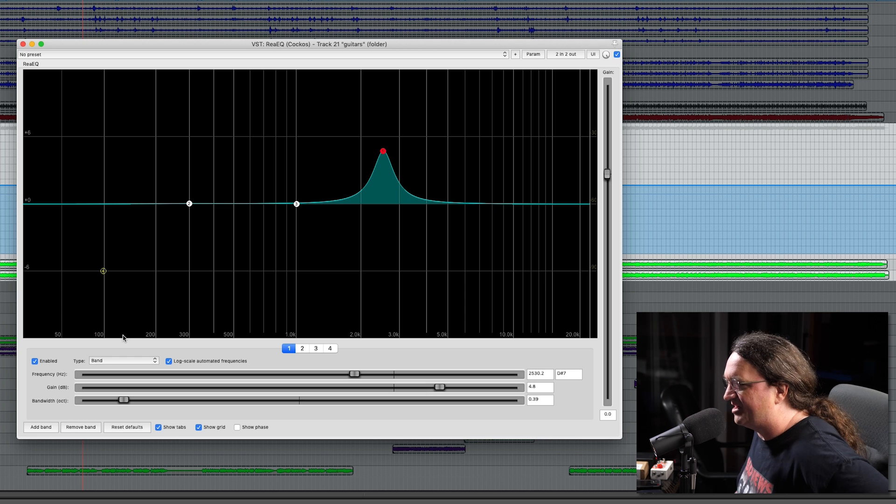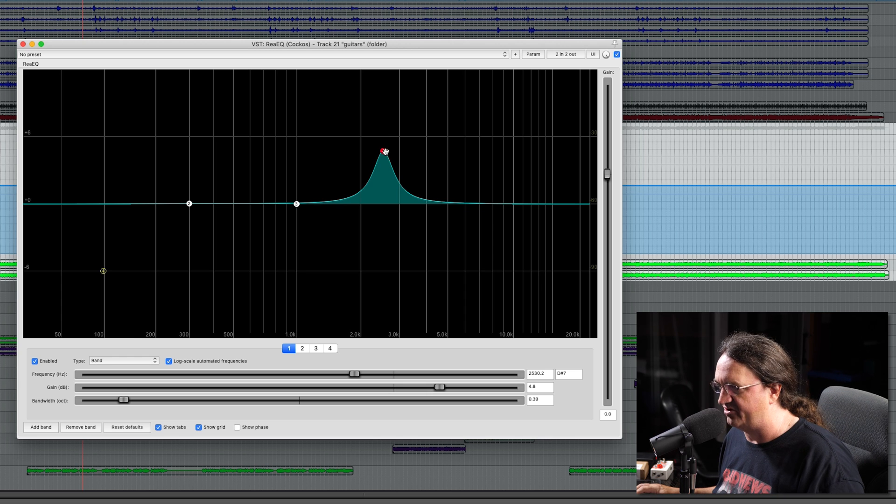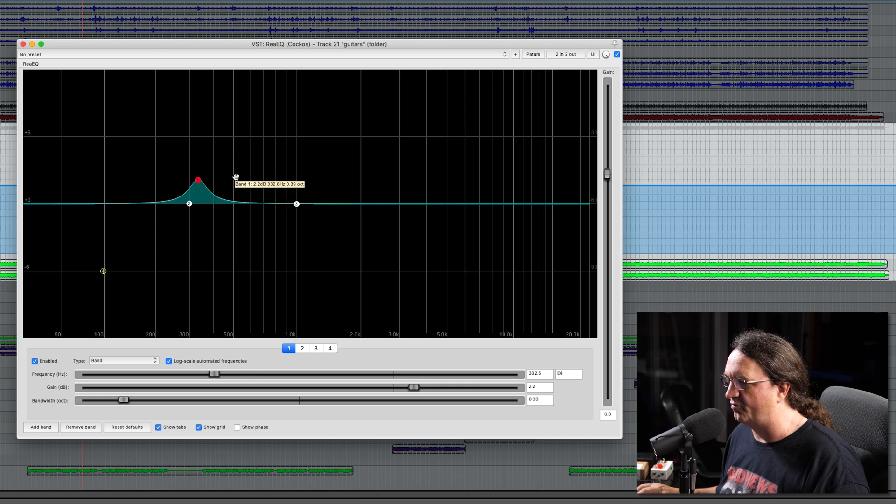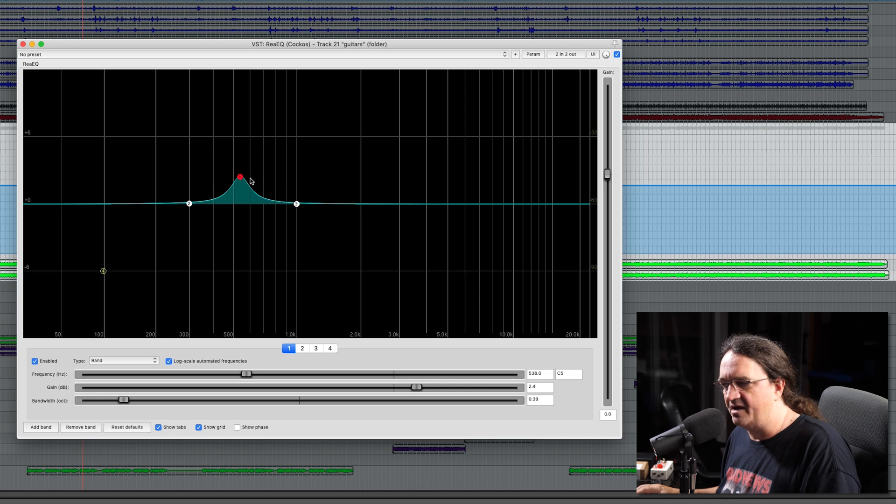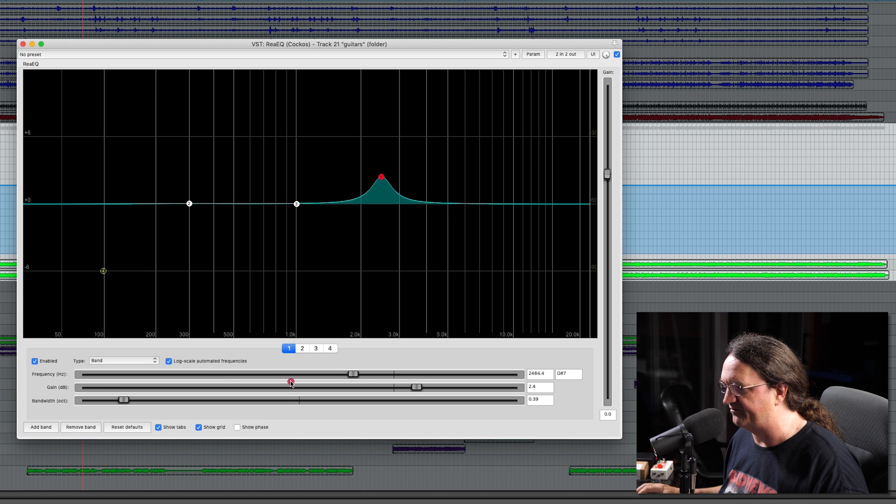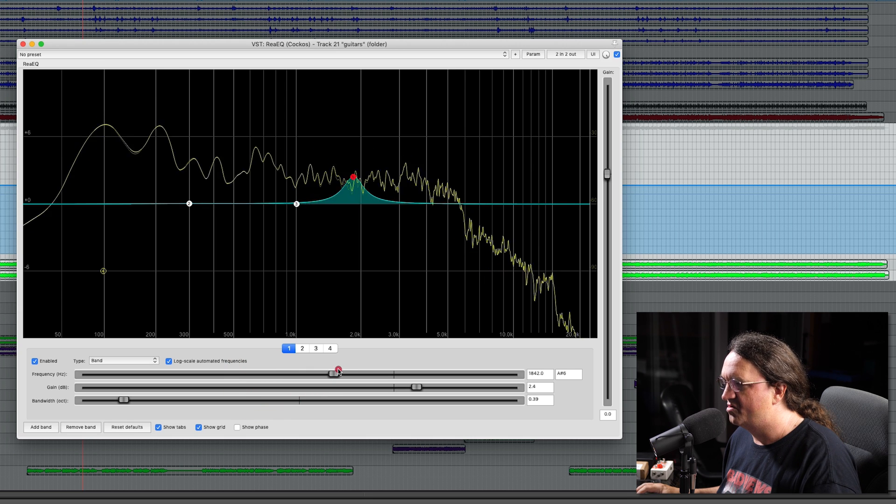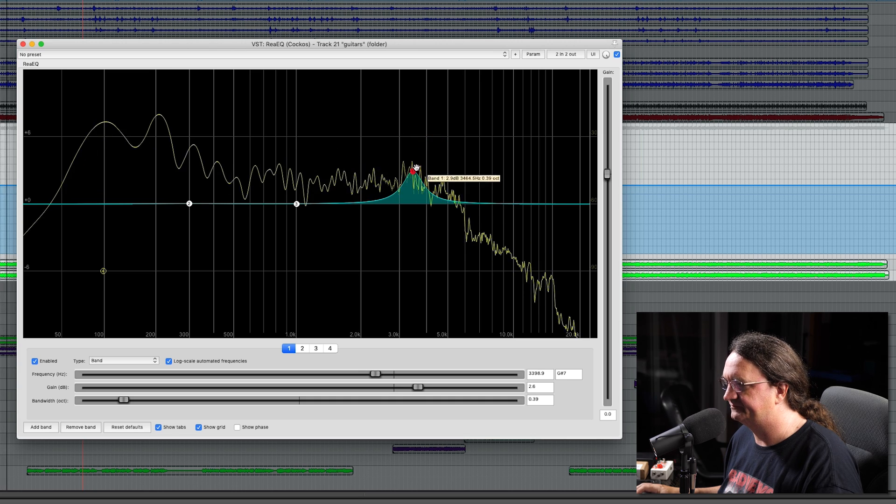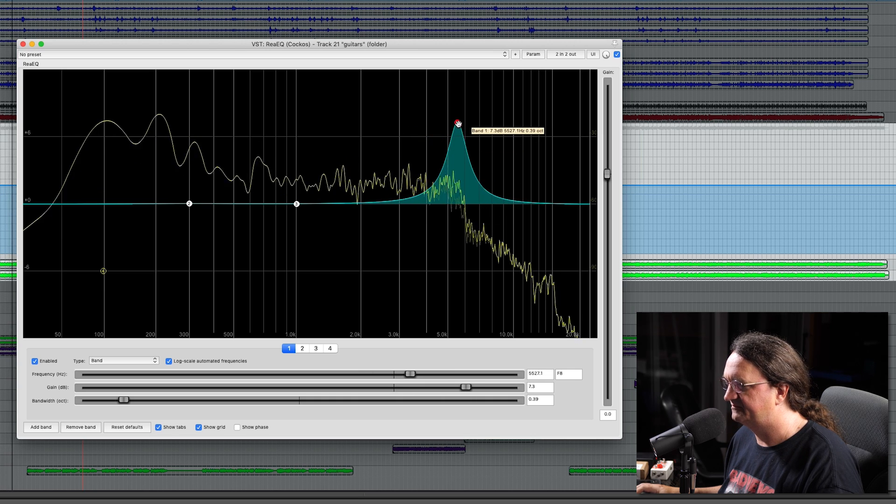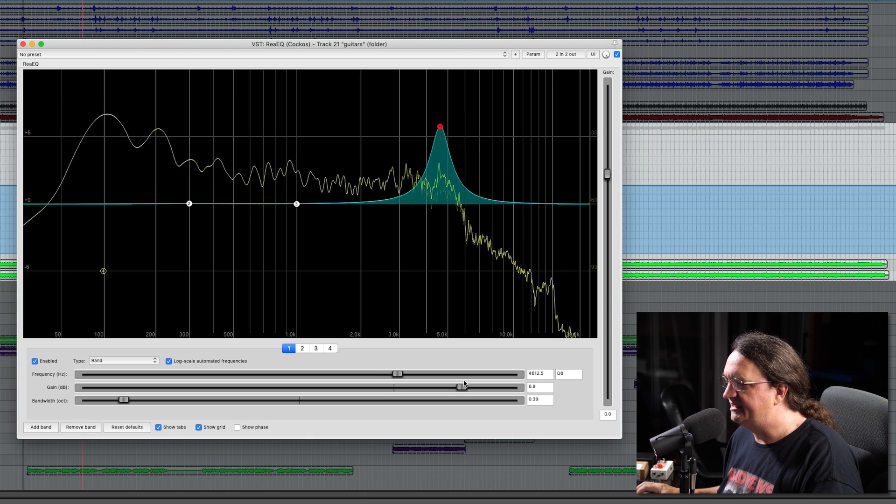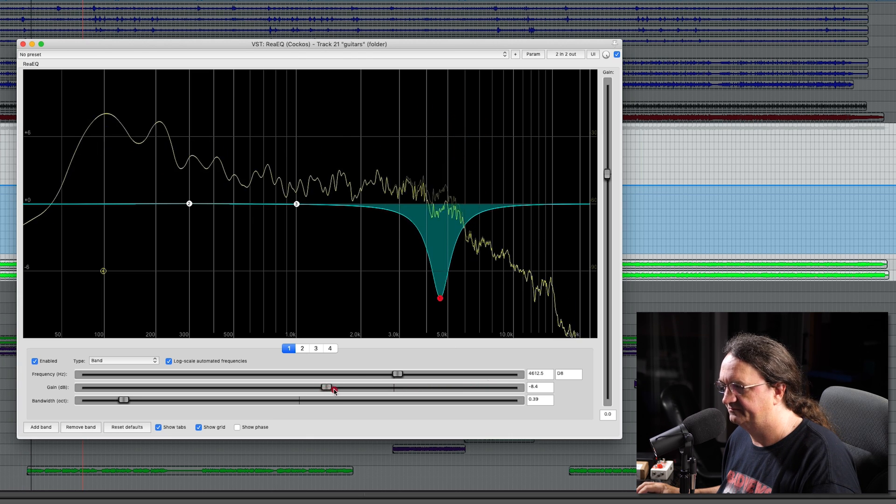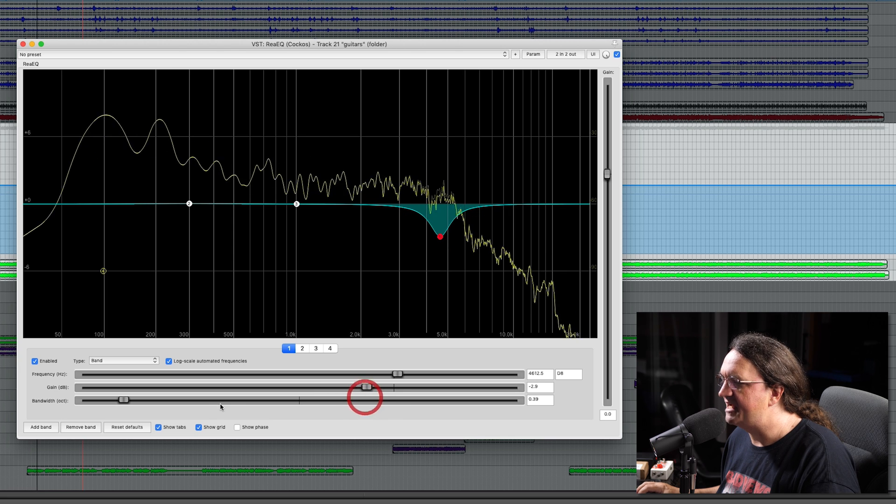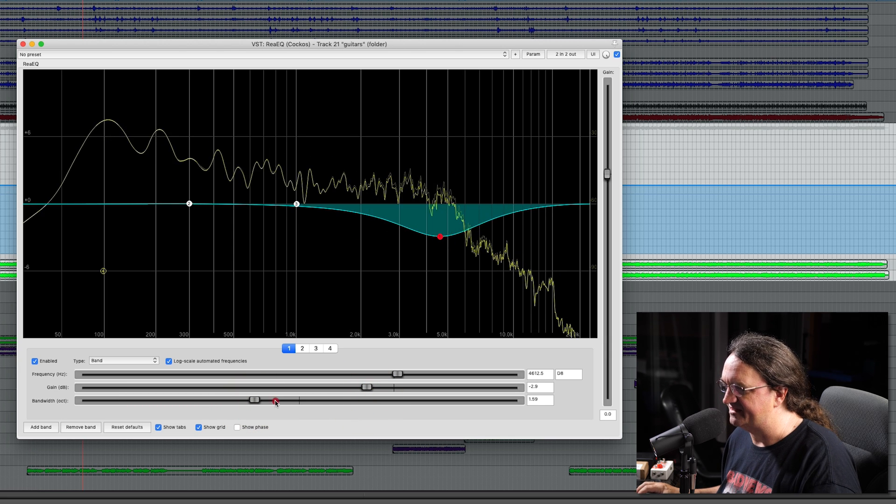And this is where it gets interesting. This is what you would call a parametric type EQ. What we're going to use this for is cuts and boosts. We've got three controls here. The frequency obviously determines what frequency we're applying our changes at. Gain—obviously if we're boosting or cutting. And bandwidth—how wide the cut is.